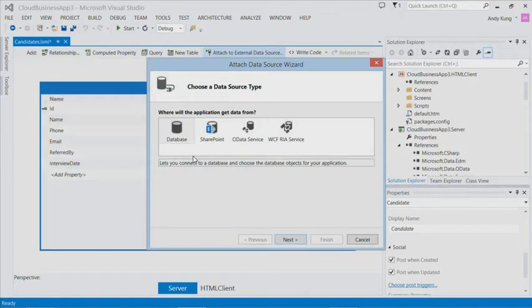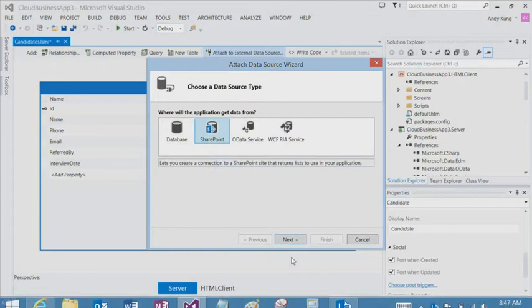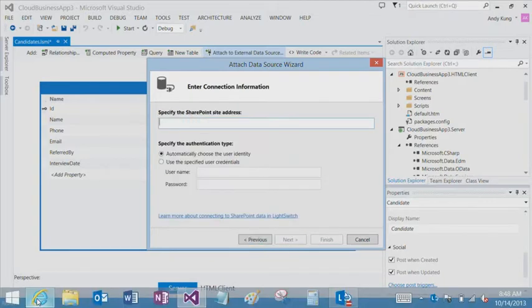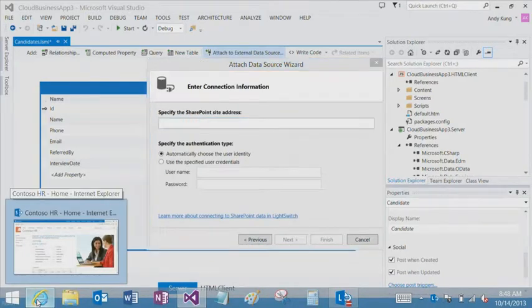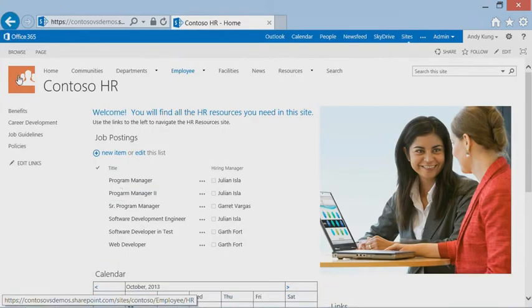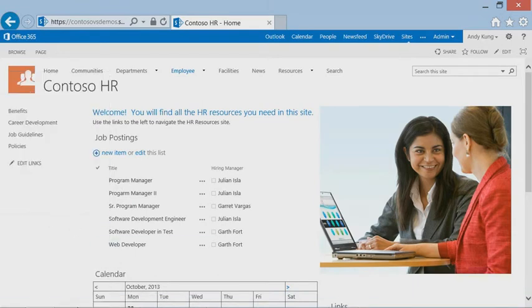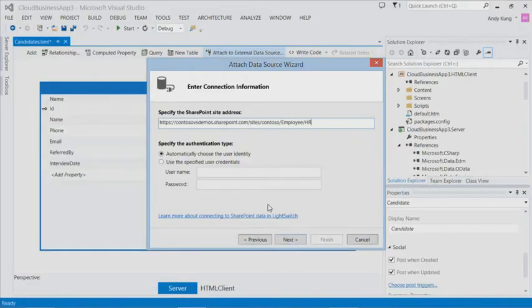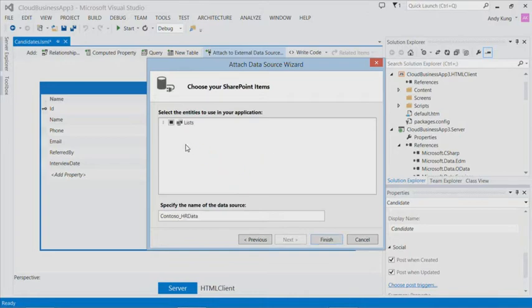In cloud business apps, you can attach to SQL, SharePoint, OData Feed, or your own custom data sources. In this case, I'm connecting to a SharePoint site. I will enter the URL for my SharePoint list. It is now getting a list of contents from the SharePoint site. We will select job postings and click finish.